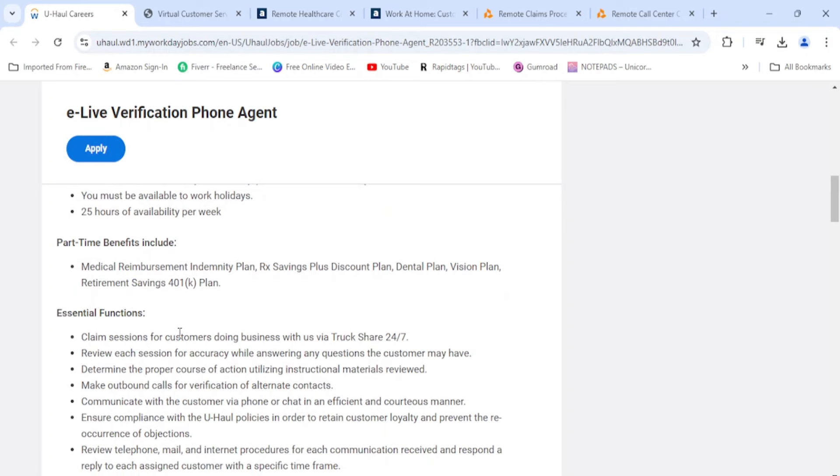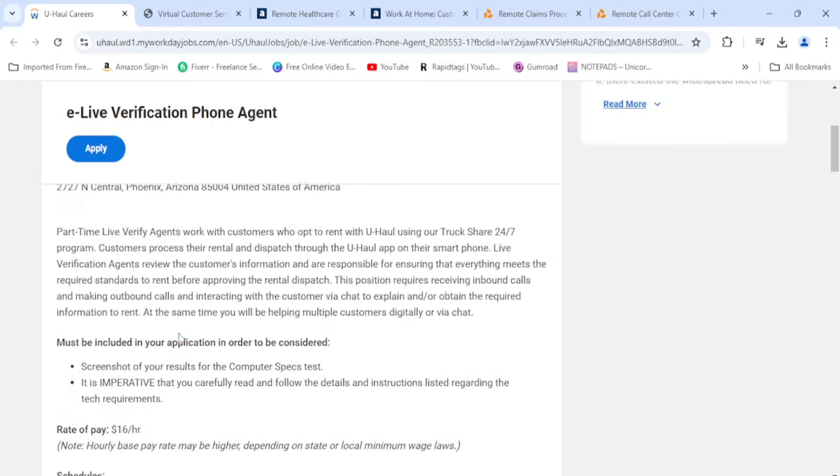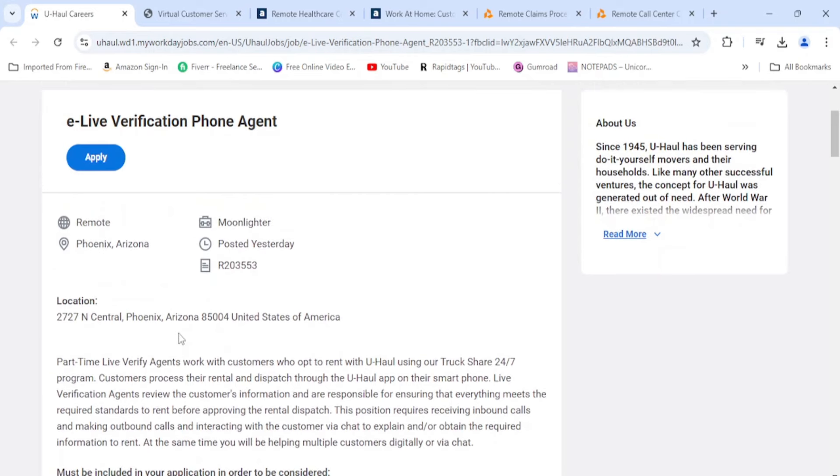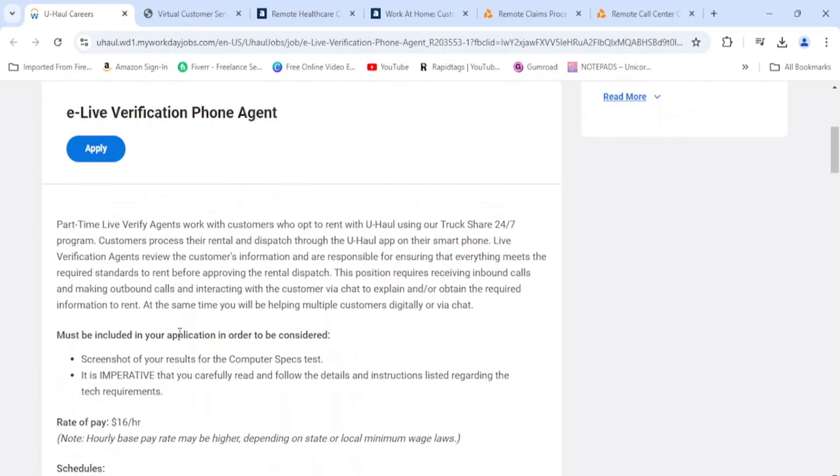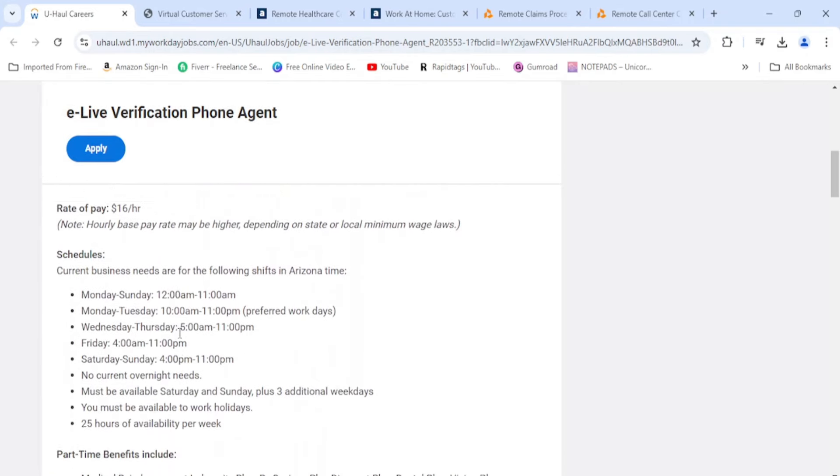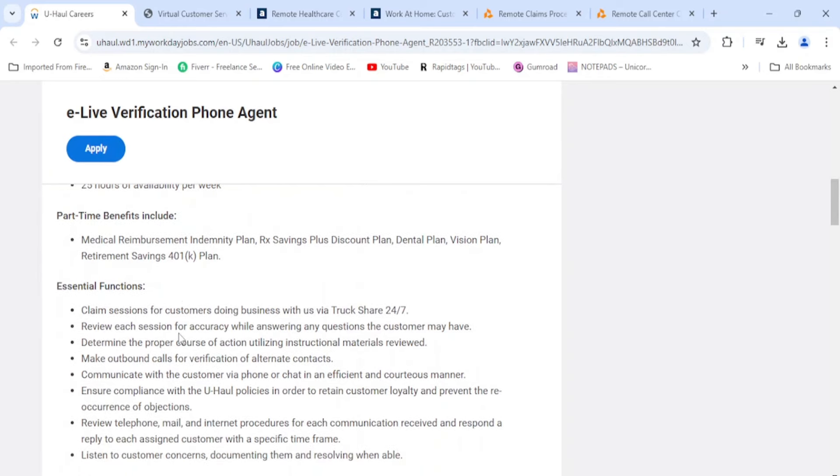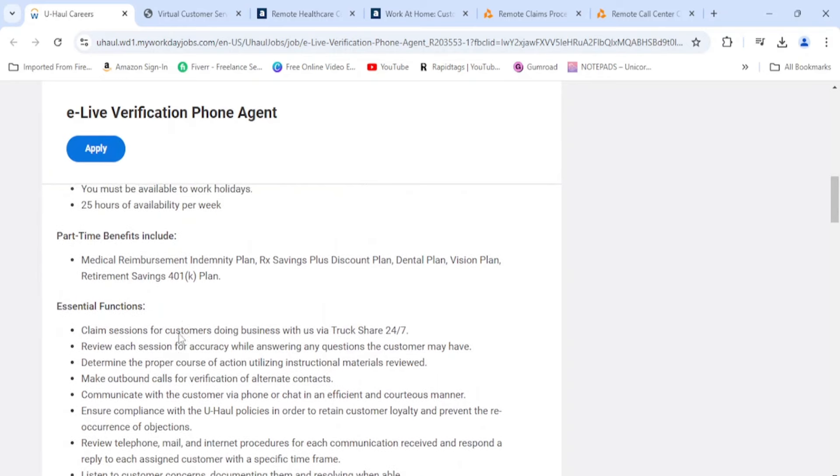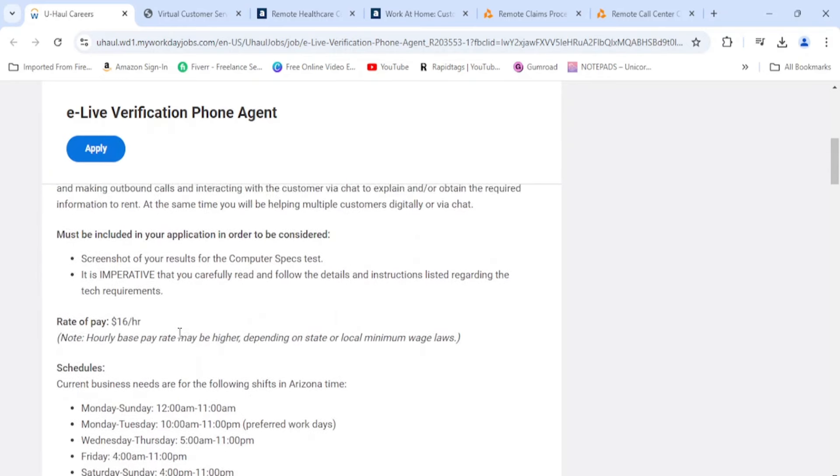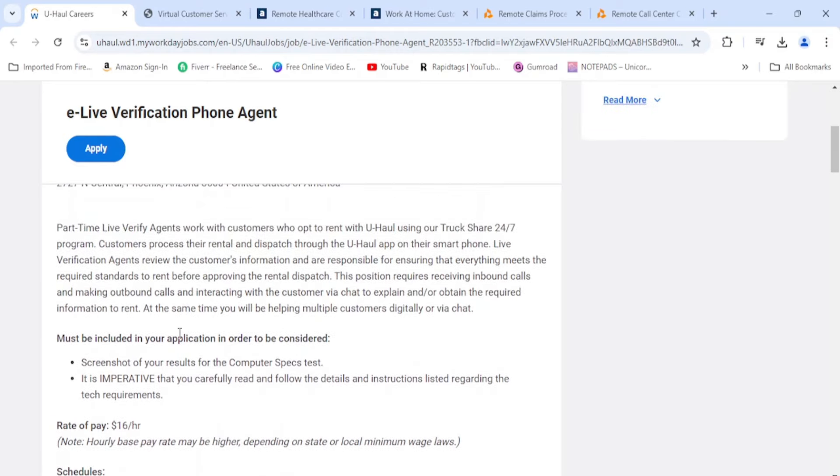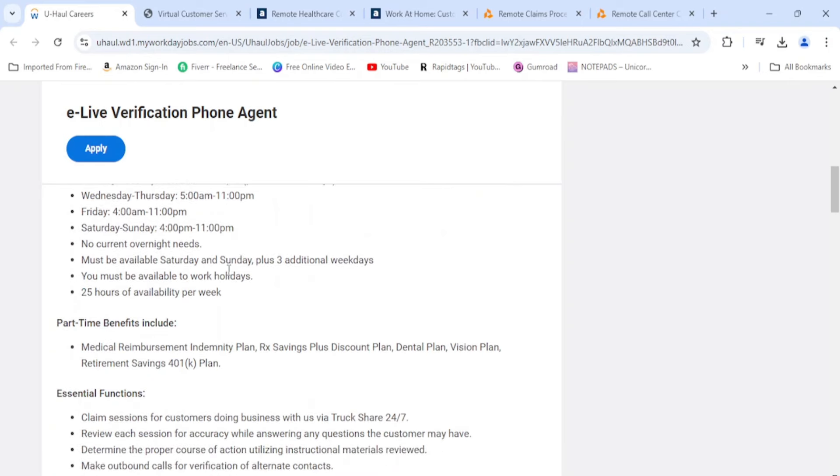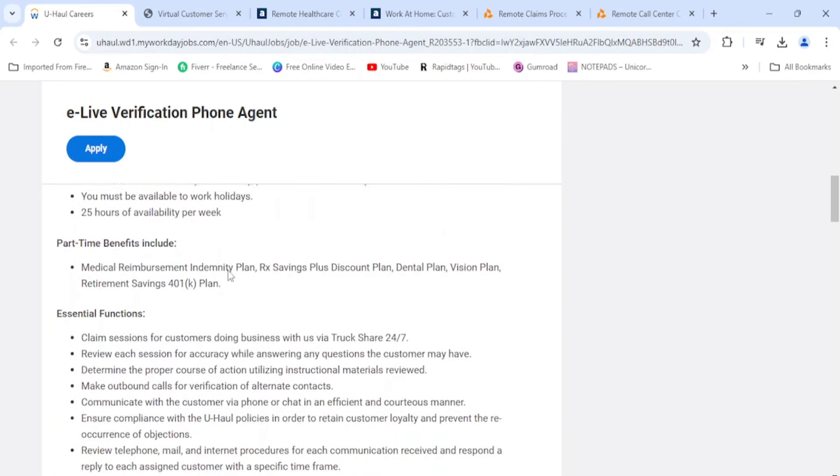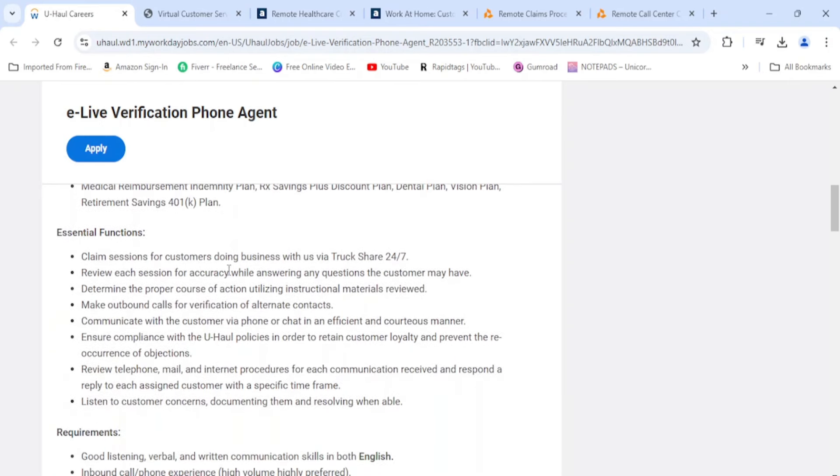It says they have a medical reimbursement plan, and this is available for the part-time people because sometimes companies don't give benefits to the part-time people. They didn't say full-time or part-time up here, but it says part-time live verification agents. So we're going to stick with part-time.